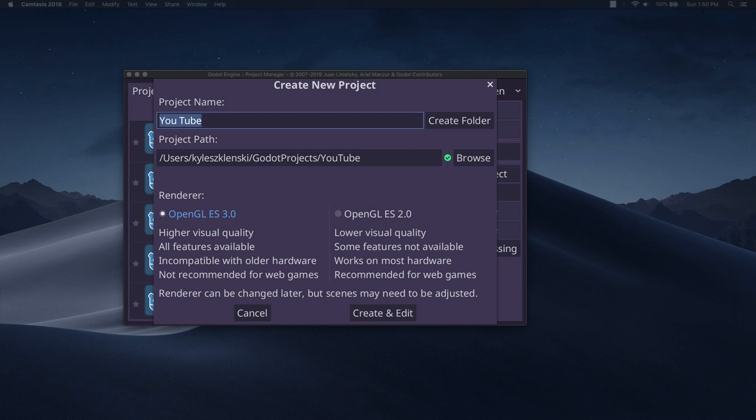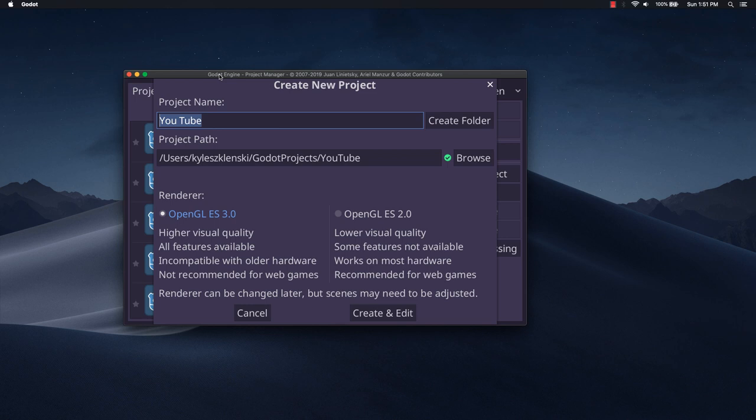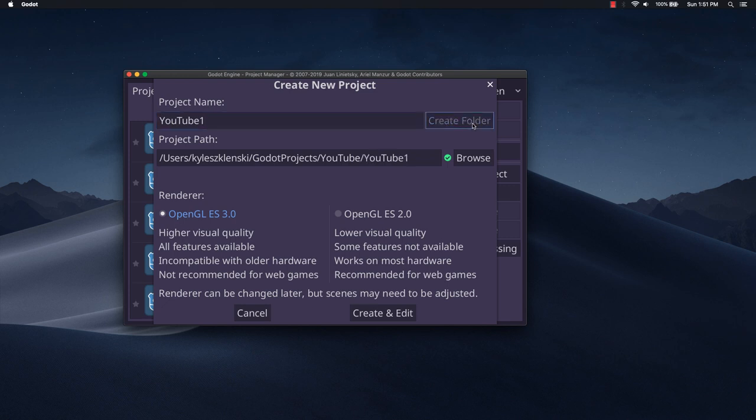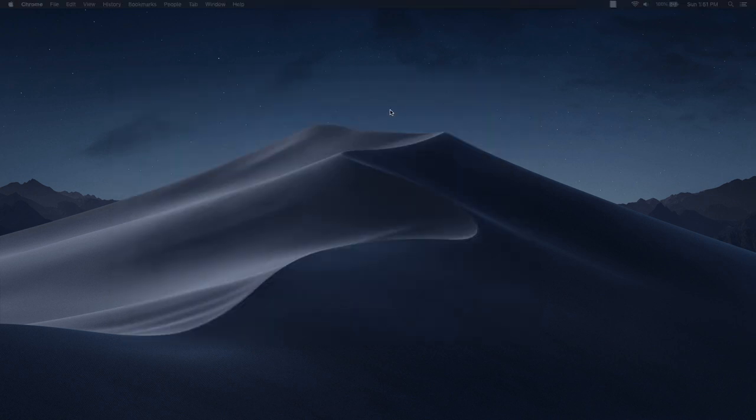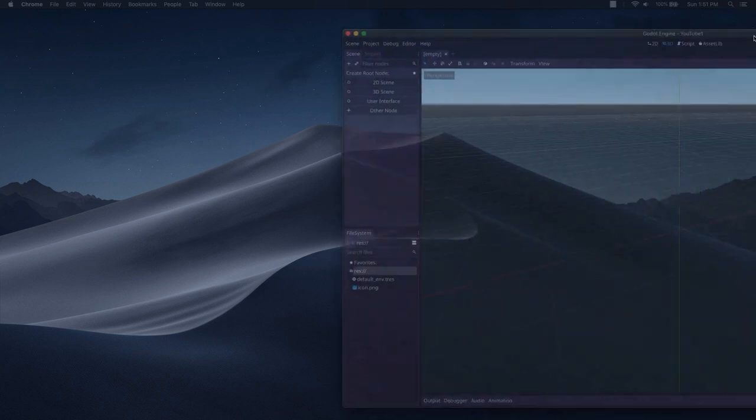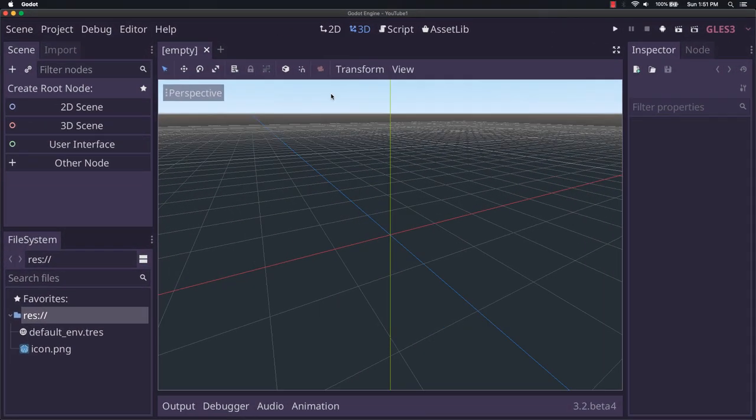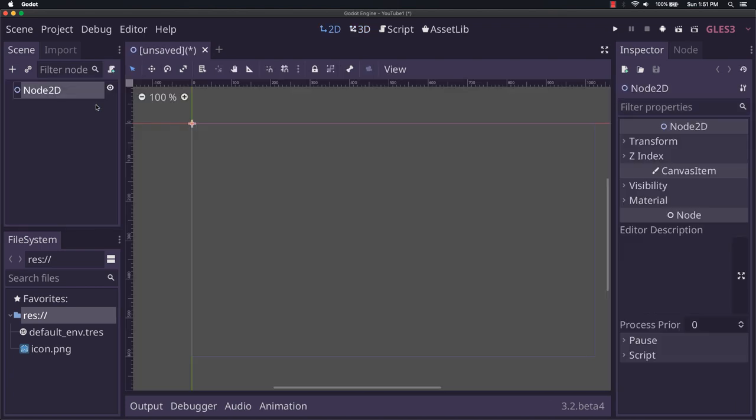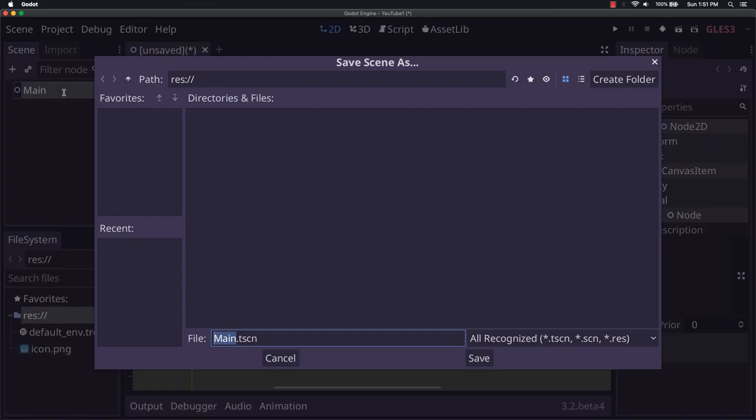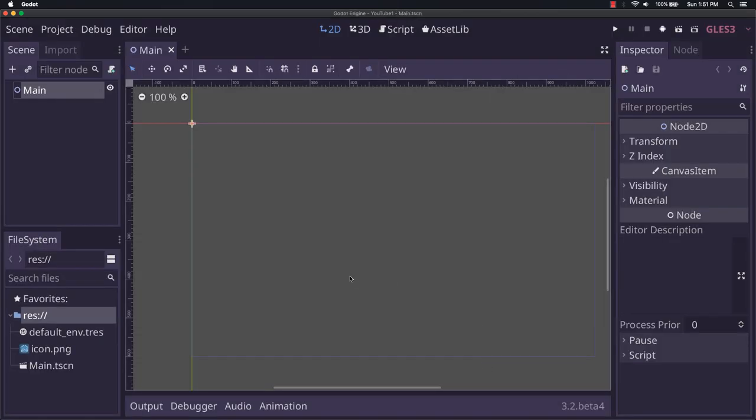The next step in creating a plugin is another really easy step. I'm going to show you how to do that now. As you can see, I'm going to create a new game here. We're just going to name it YouTube1. Create and edit. Okay, so here we are in the editor. I'm just going to create a new 2D scene and call it main. Then I'll save it here.